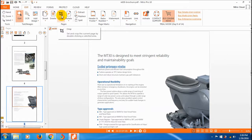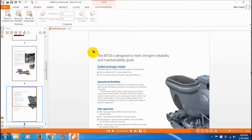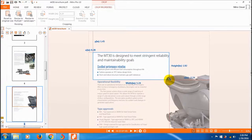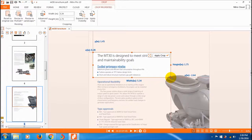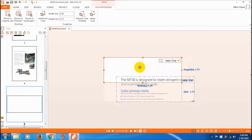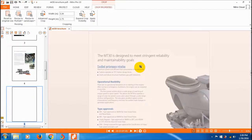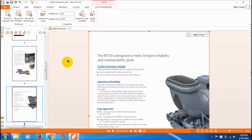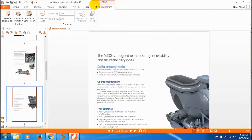Now let's look at the crop tool. I want to crop a particular area — a messy portion of the page. Just click on it and crop the area. There are different crop sizes available. I'll reset the file after cropping.